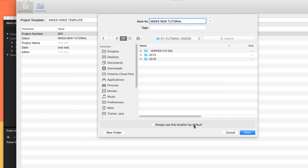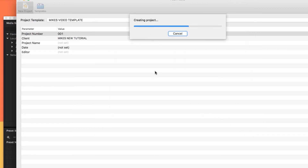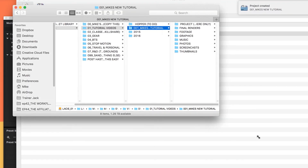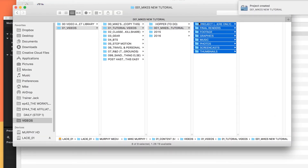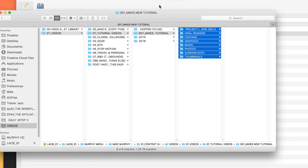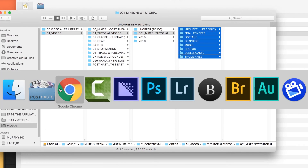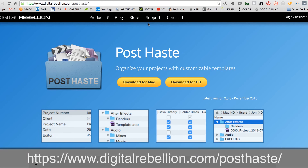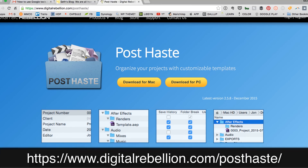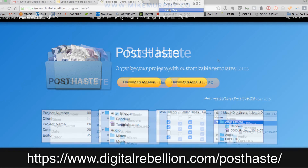You can choose to always save in this location, which is handy. Now it's going to create the file for me. Just like that, I have a brand new project folder and I am ready to go. That is Post Haste by Digital Rebellion — excellent program, and it's free. Cheers!